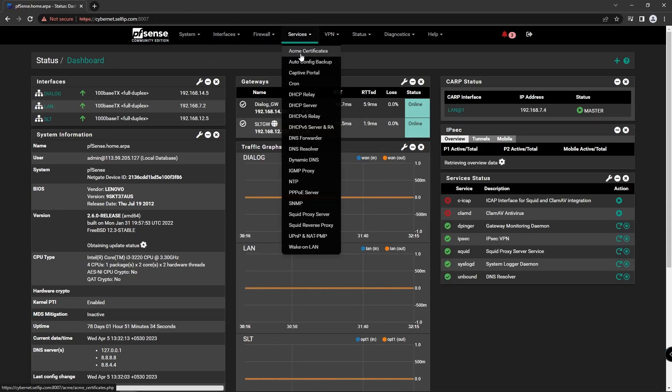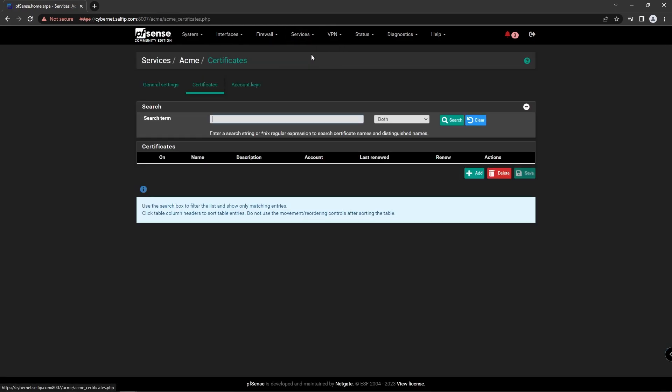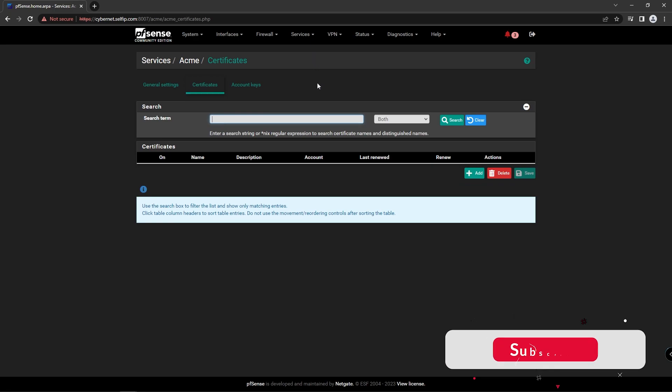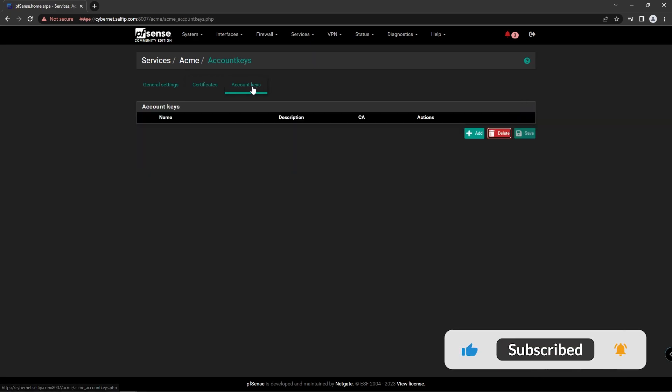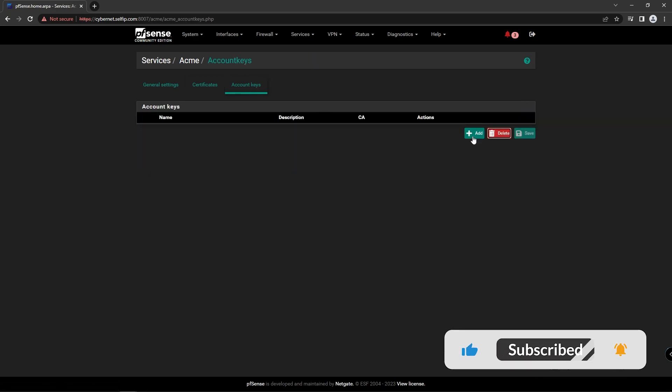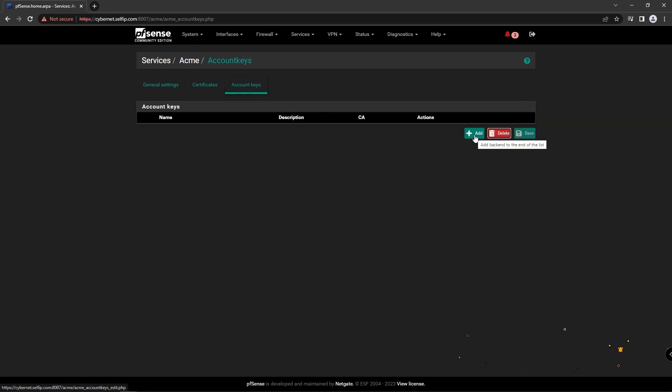Now go to Services, Acme Certificate, Account Keys, and click Add button to create account key. Type an account key name as you want. I use Cybernet key.